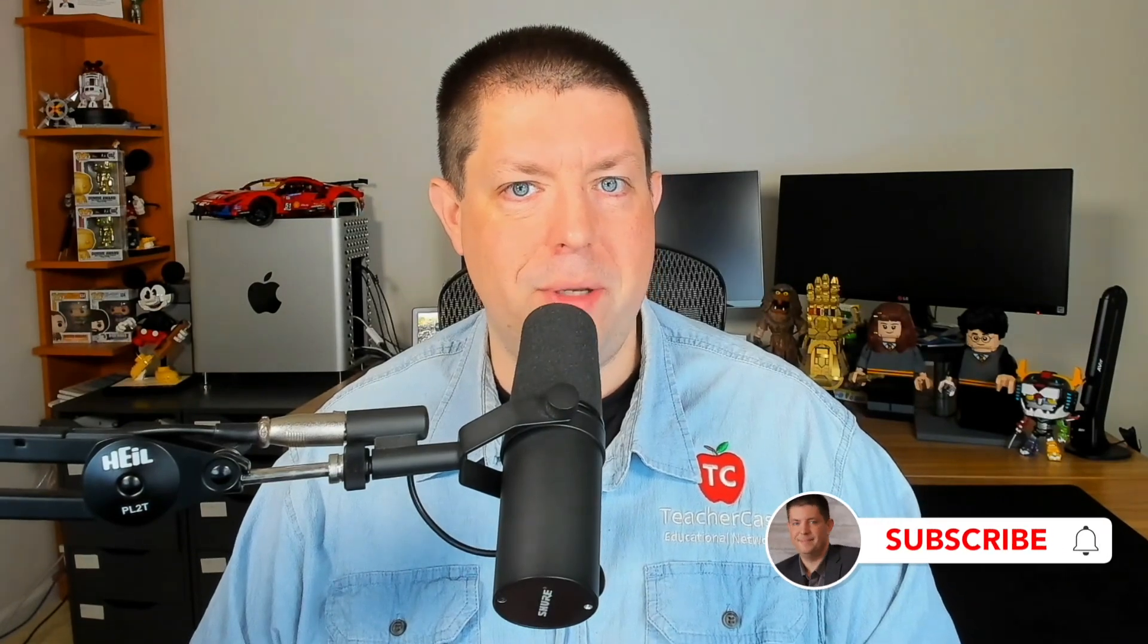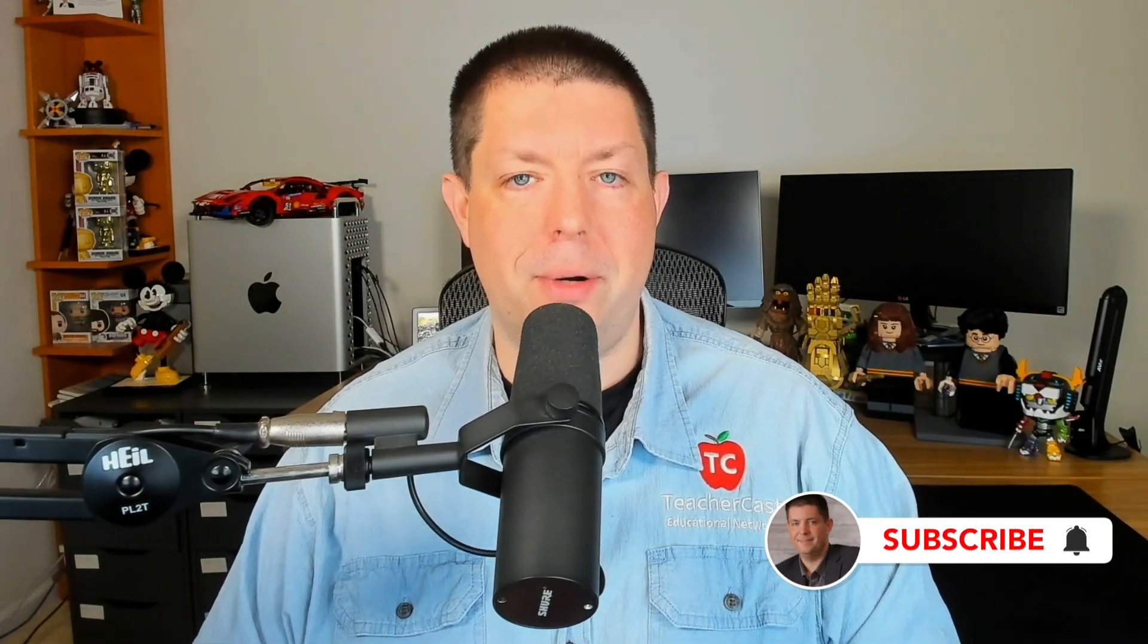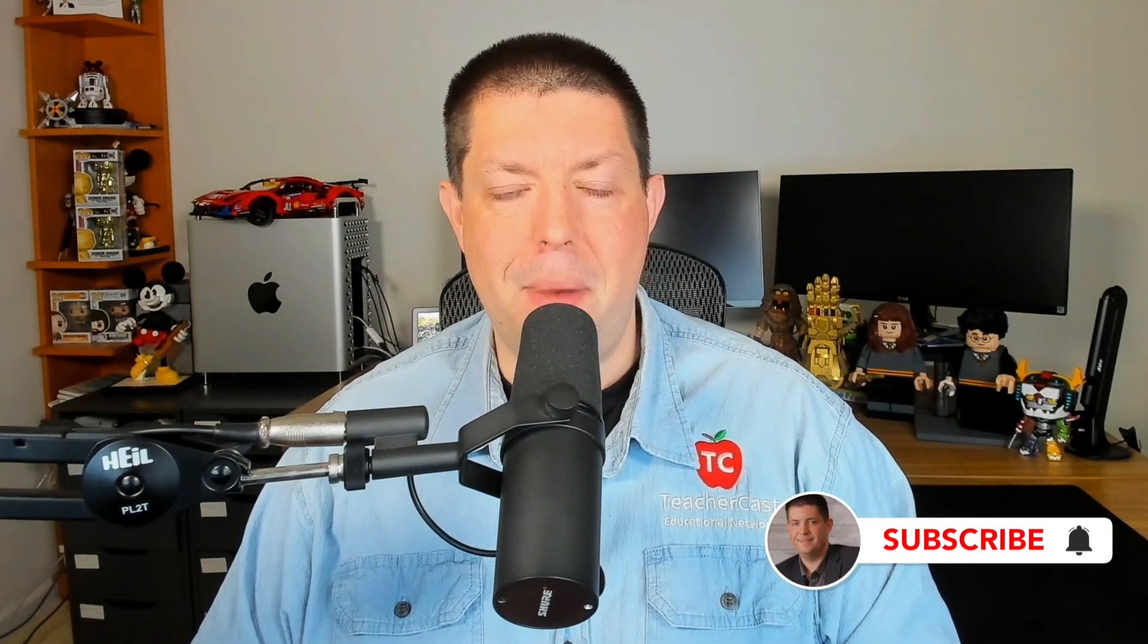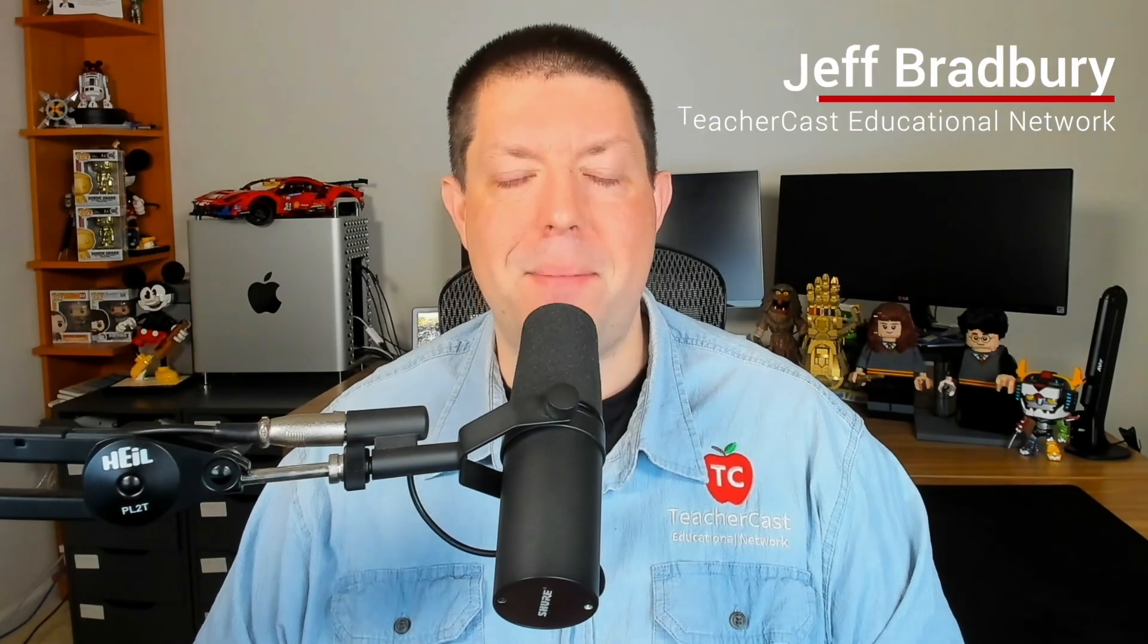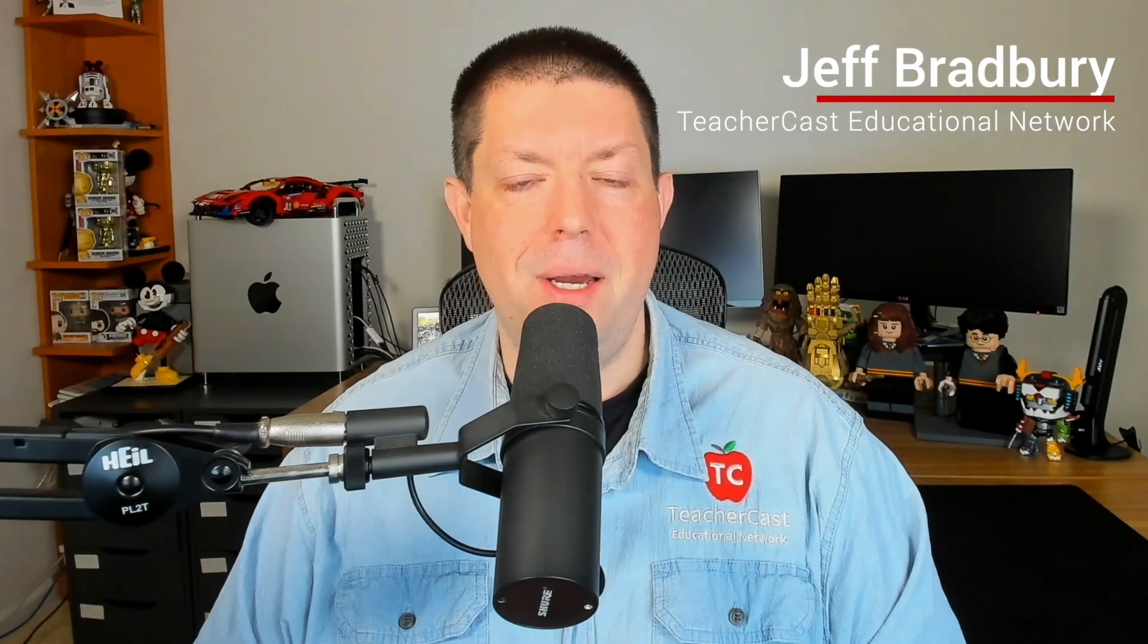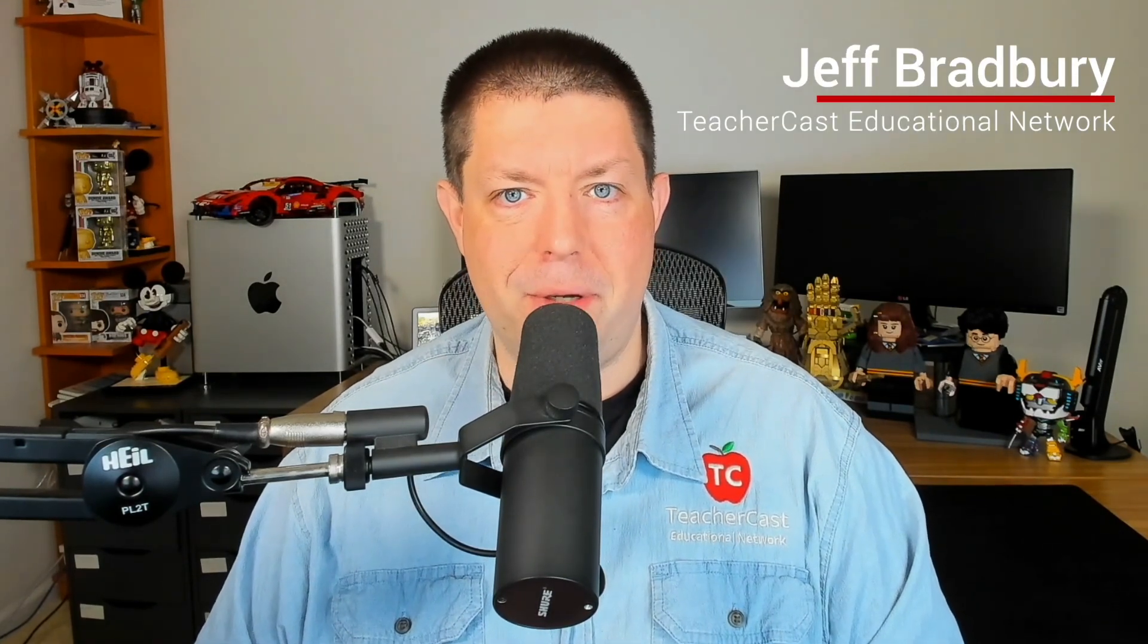And that wraps up this episode of EdTech in the Classroom, helping you create an amazing Microsoft Teams environment for your classroom, your school, or your organization. On behalf of everybody here on the TeacherCast Educational Network, my name is Jeff Bradbury, reminding you to keep up the great work in your classrooms and continue sharing your passions with your students.